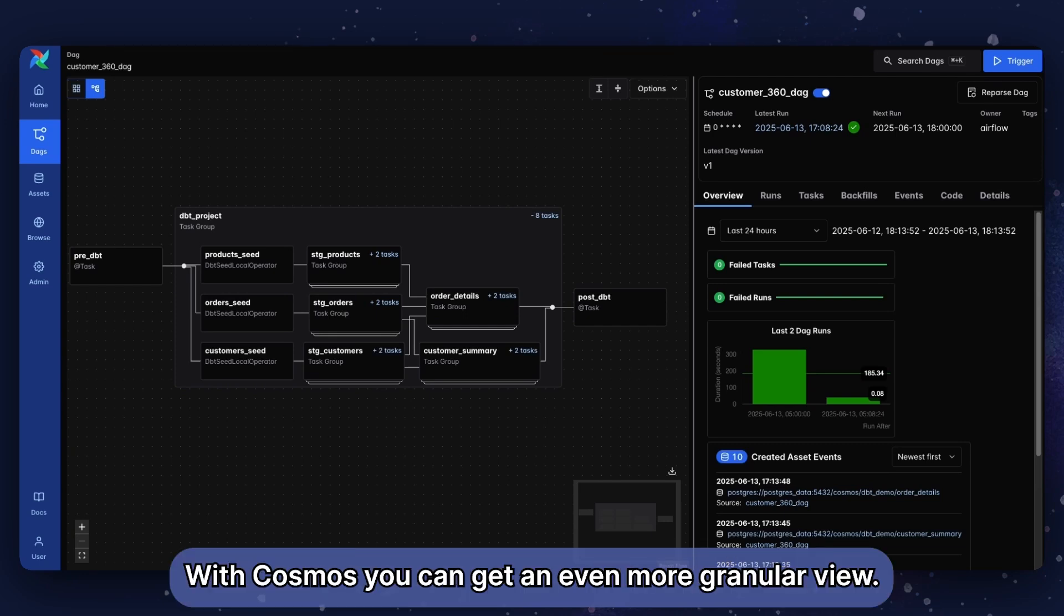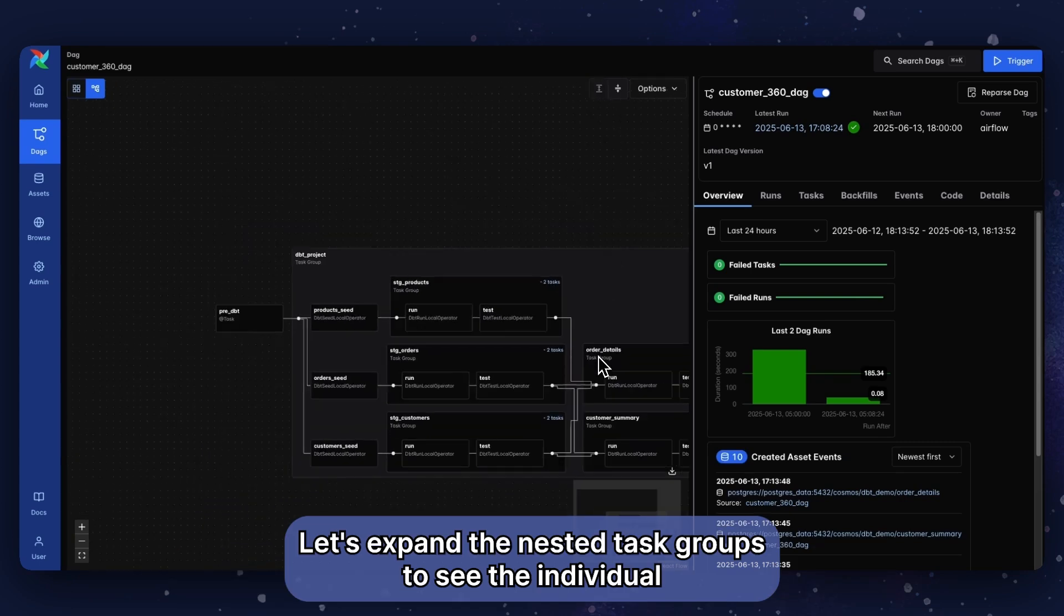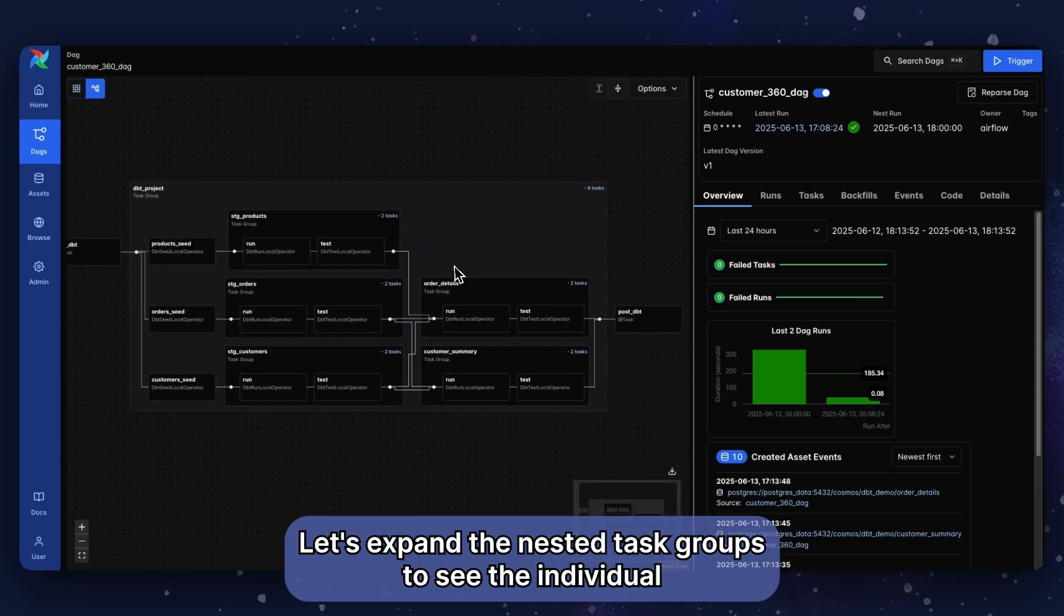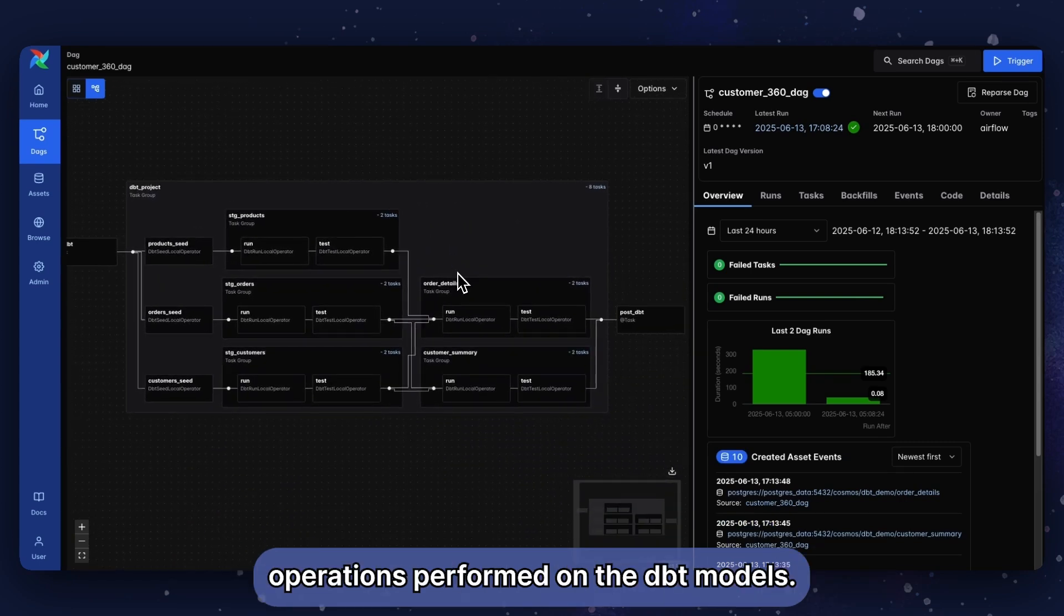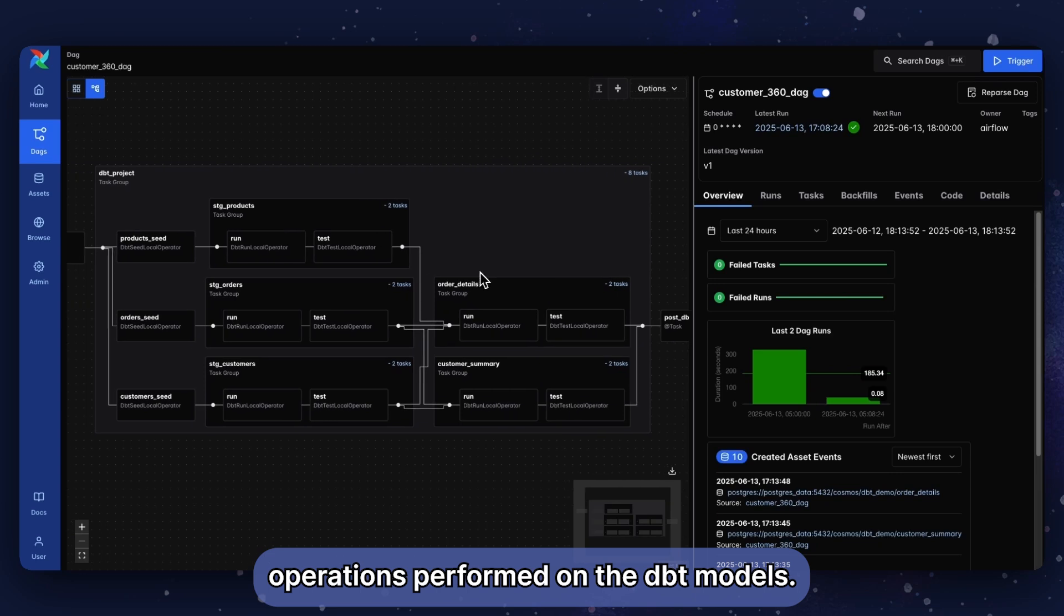With Cosmos, you can get an even more granular view. Let's expand the nested task groups to see the individual operations performed on the dbt models.